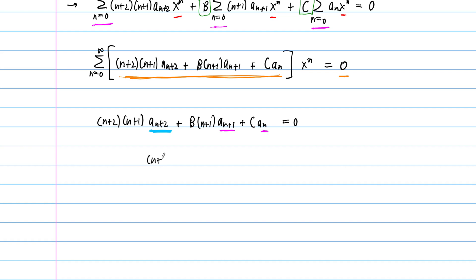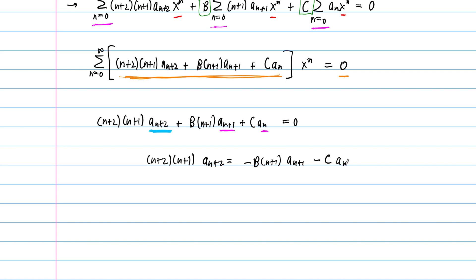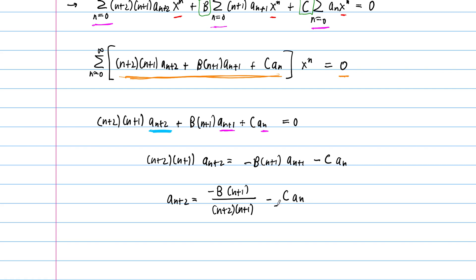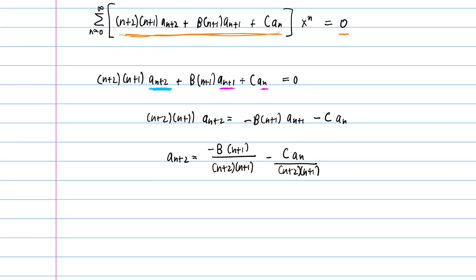Solving for a sub n+2 gives: (n+2)(n+1)·a sub n+2 equals −b·(n+1)·a sub n+1 minus c·a sub n. Dividing through by (n+2)(n+1), we get: a sub n+2 equals −b/(n+2)·a sub n+1 minus c/((n+2)(n+1))·a sub n.